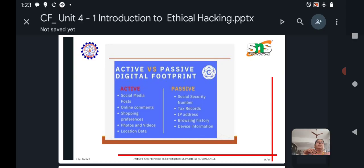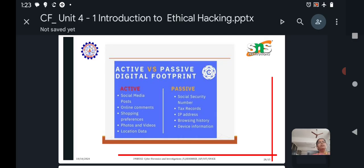These are all the two types of active and passive footprinting. We discuss the remaining things in the subsequent lectures.